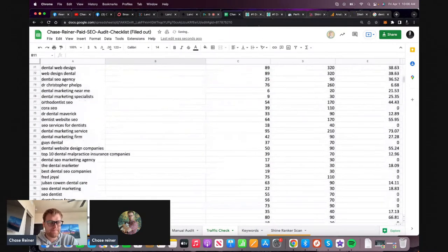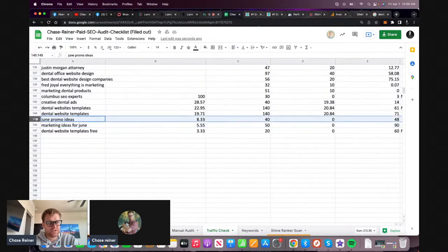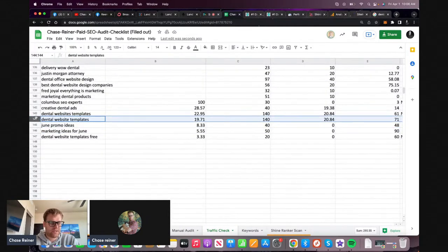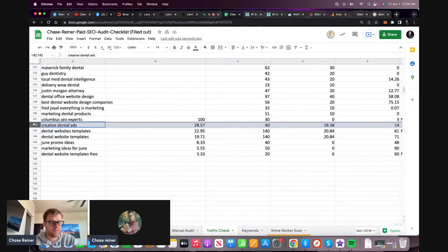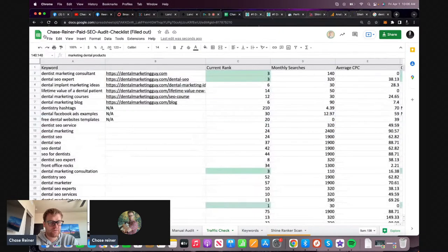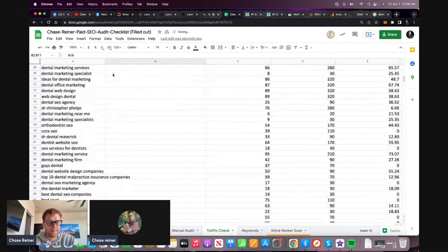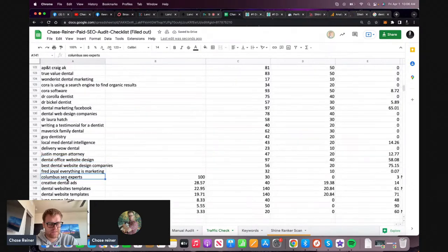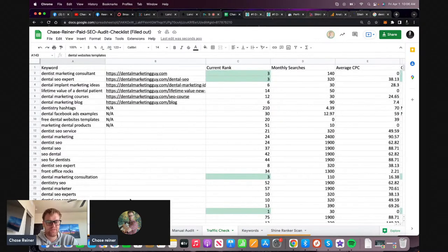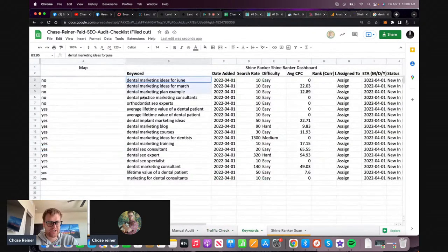Free website dental templates, dental marketing ideas for June, dental website templates, creative dental ads - that could work. Marketing dental products - there we go. I would recommend doing this with like your top five competitors, because we just went through all those ideas, and we could take these other ideas here as well.